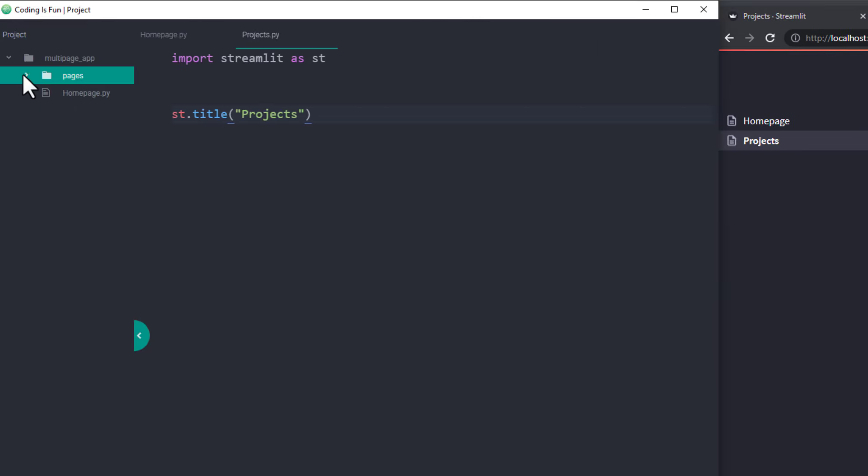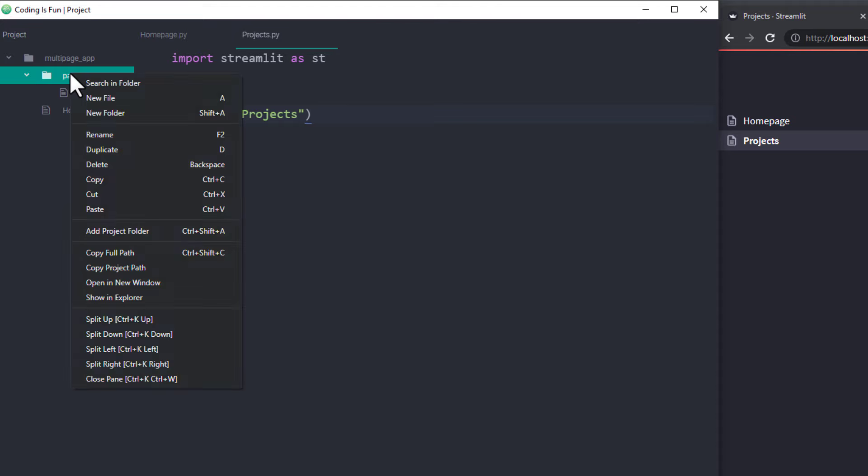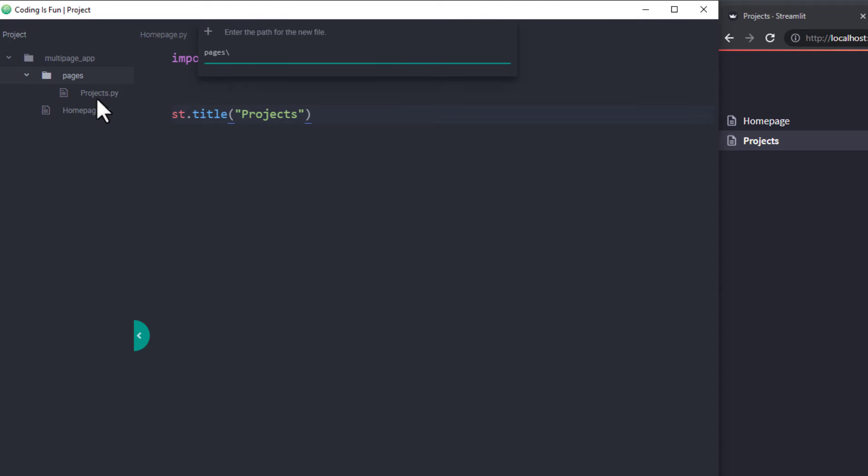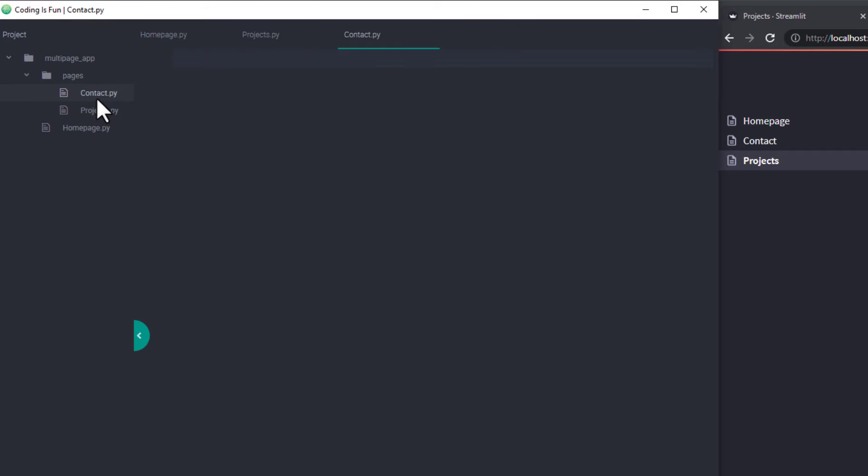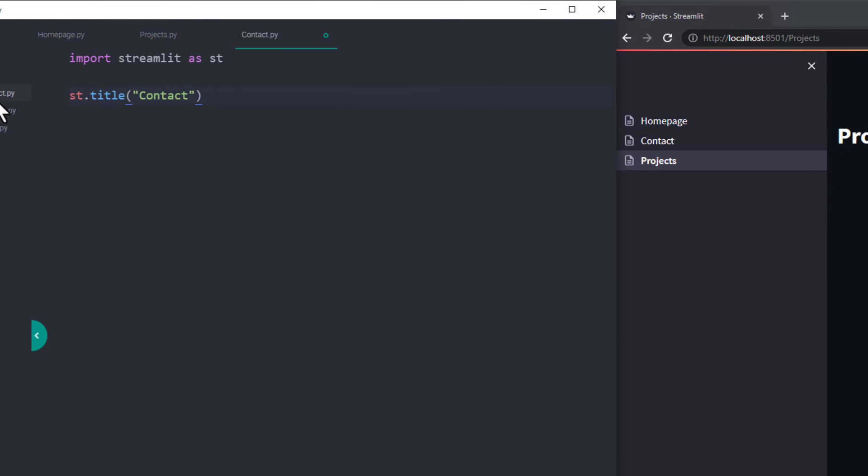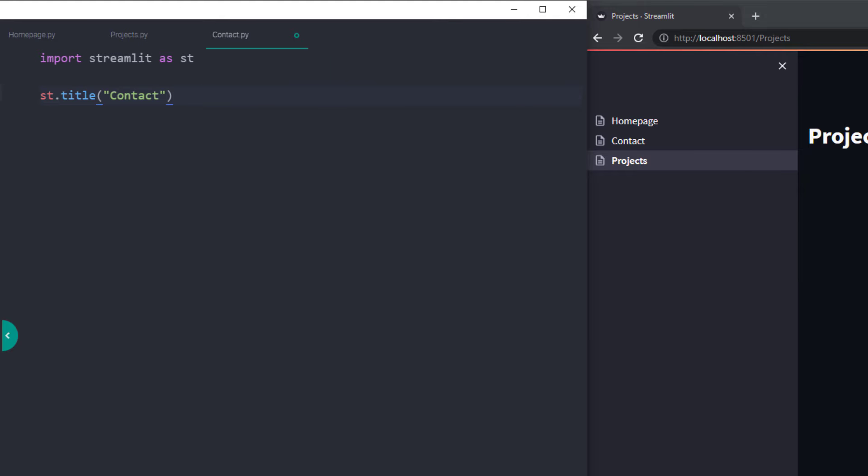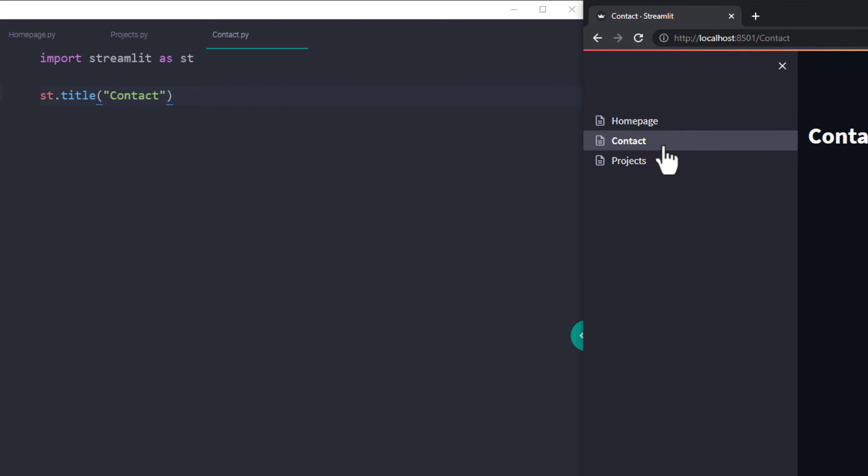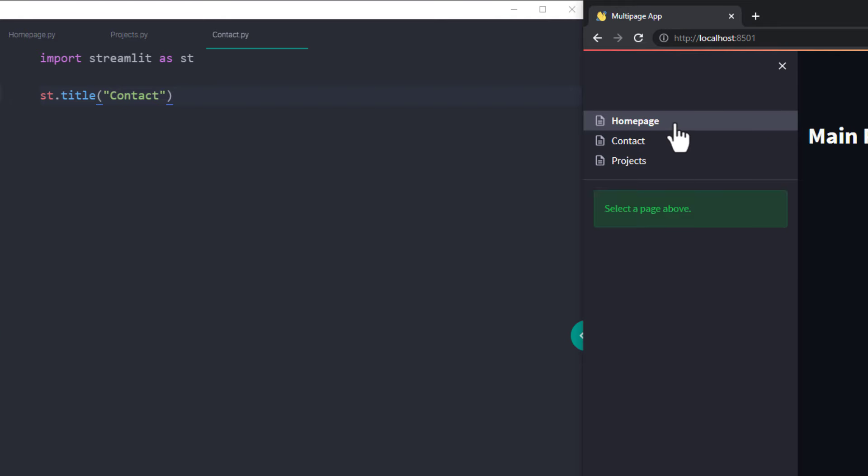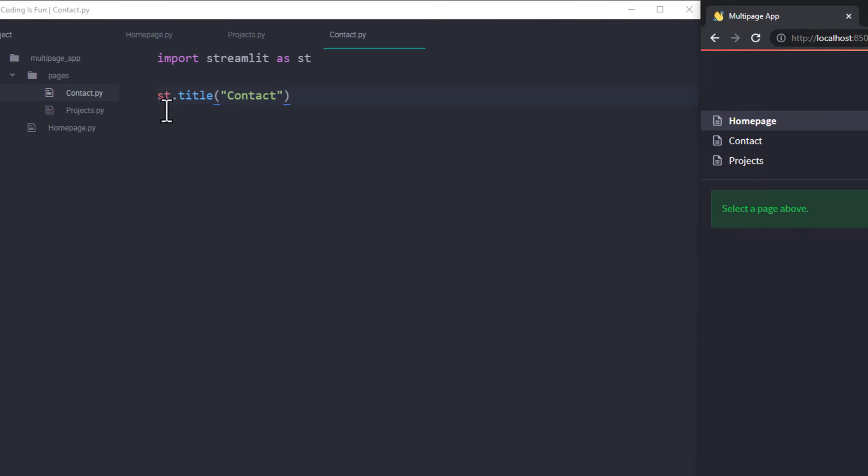With that said, let me create another file called contact.py. As before, I will also import Streamlit and insert a title. Looking at our navigation menu, you will notice that Streamlit will sort the pages after your main page in alphabetical order. To avoid this, you could change the name of the python file.